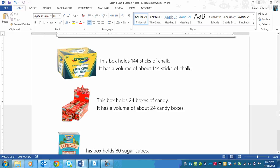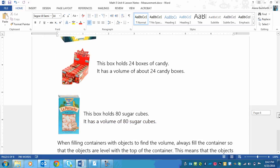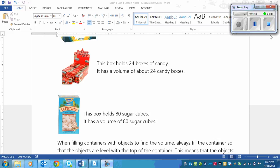And the last one is sugar cubes. Now these ones don't fit in so easily and tightly like the other ones do. However, this is more true to what you will be doing because they're not all lined up perfectly. But it says this box holds 80 sugar cubes. It has a volume of 80 sugar cubes. I hope you see a trend here.